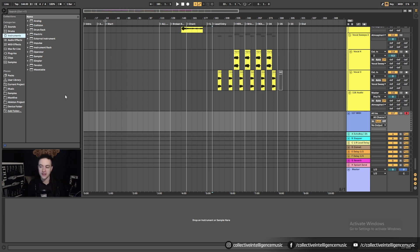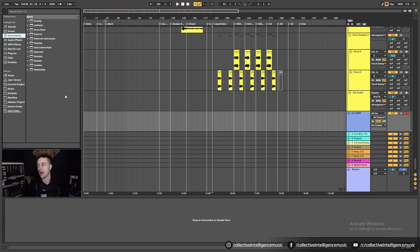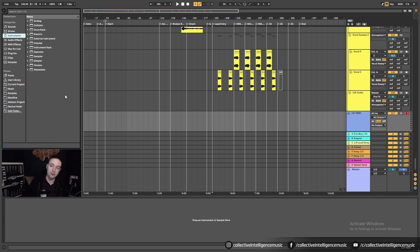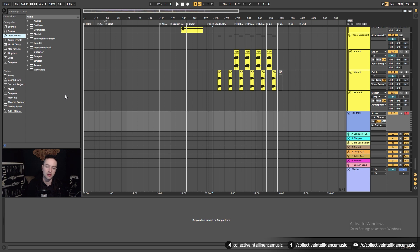VSTs are certainly worth looking at once you feel like you want to start exploring that territory. It can be overwhelming for new students to dive straight in, so bear that in mind. So how do we install a VST inside of Ableton? First step: how do we find a VST to install?